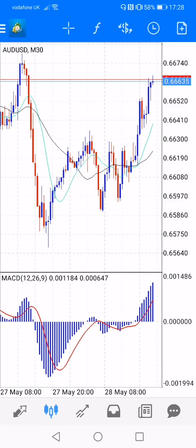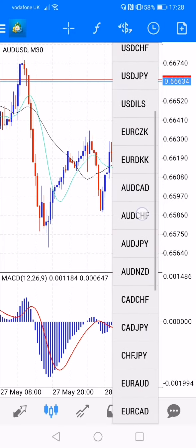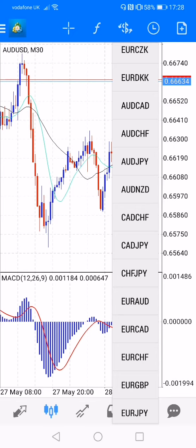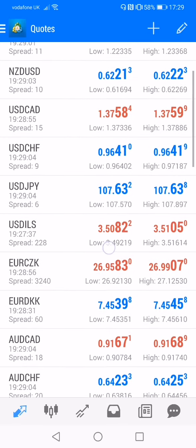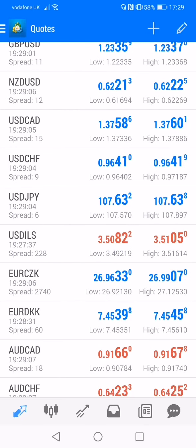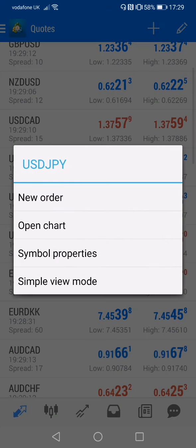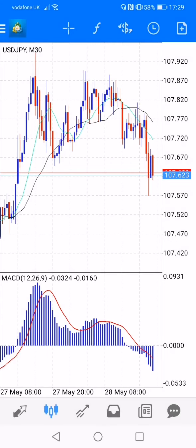You can manage this account: set stop loss, take profit, and custom settings. Again, you can choose a currency pair from the top. You can choose the pair — on the left you can select a pair. You can click on USDJPY and click Open Chart, then view it from the chart list.